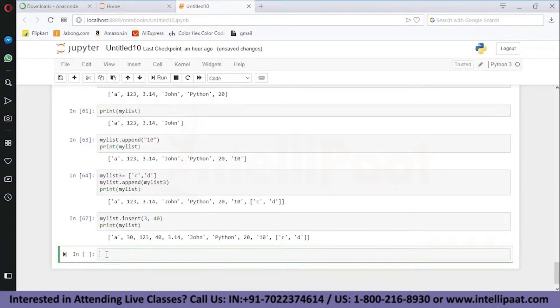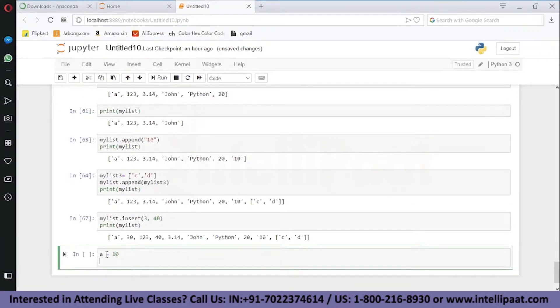Let's check it with an example. Set a equal to 10, while a is greater than zero.